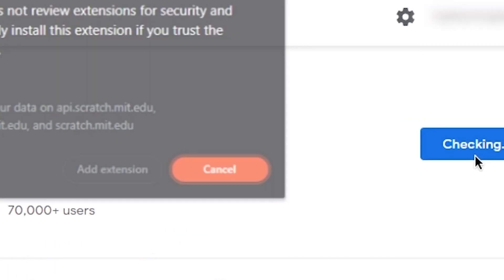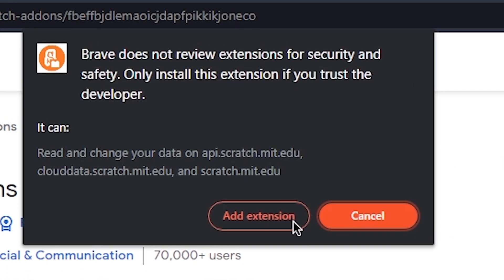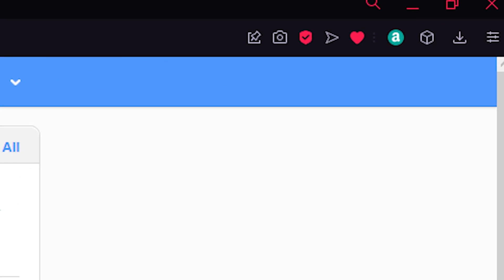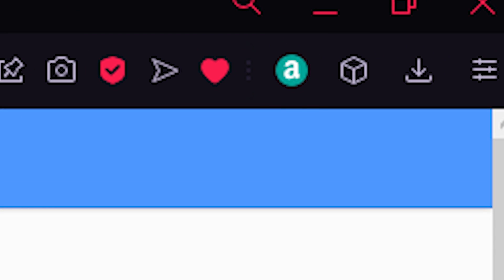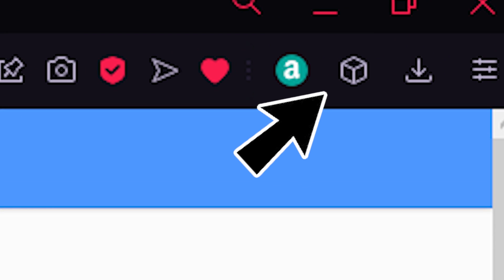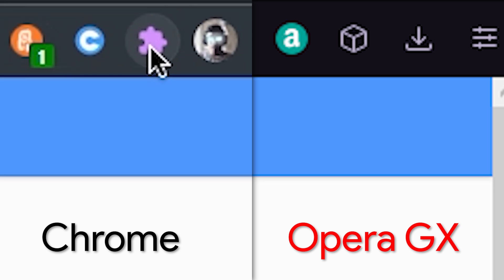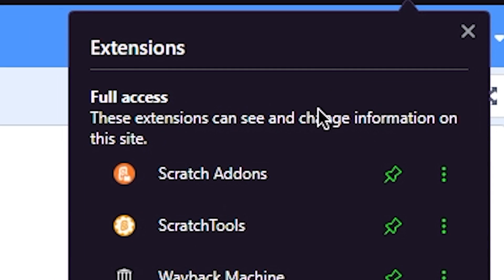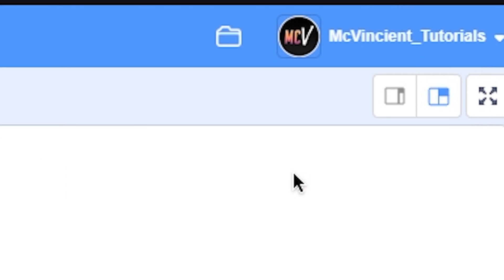Here, click on add and wait for it to get installed. Then in the top right corner, click on this 3D box icon or maybe the puzzle icon. That totally depends on your browser. Click on it and select scratch addons.